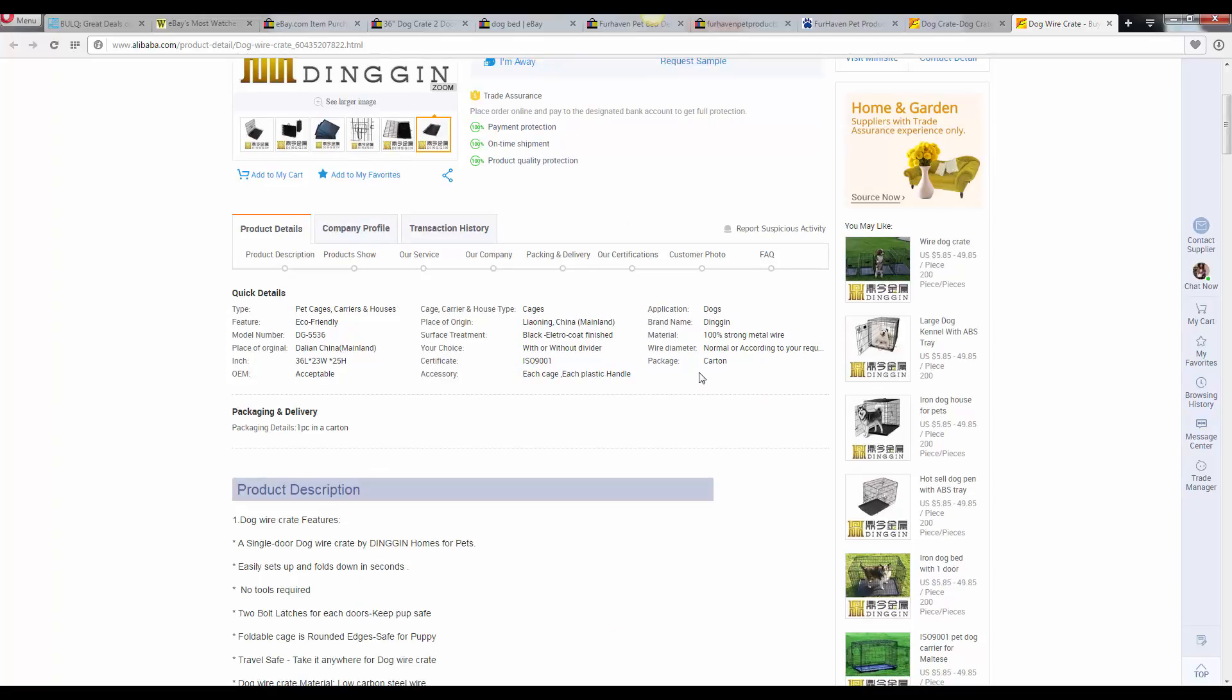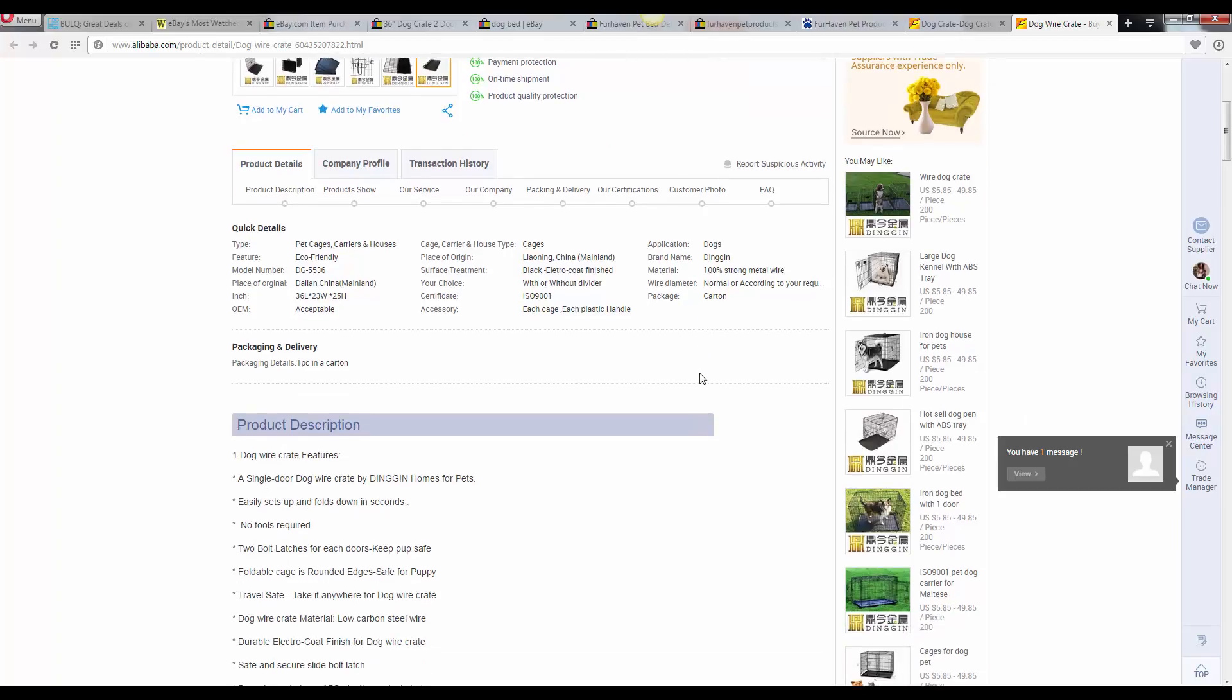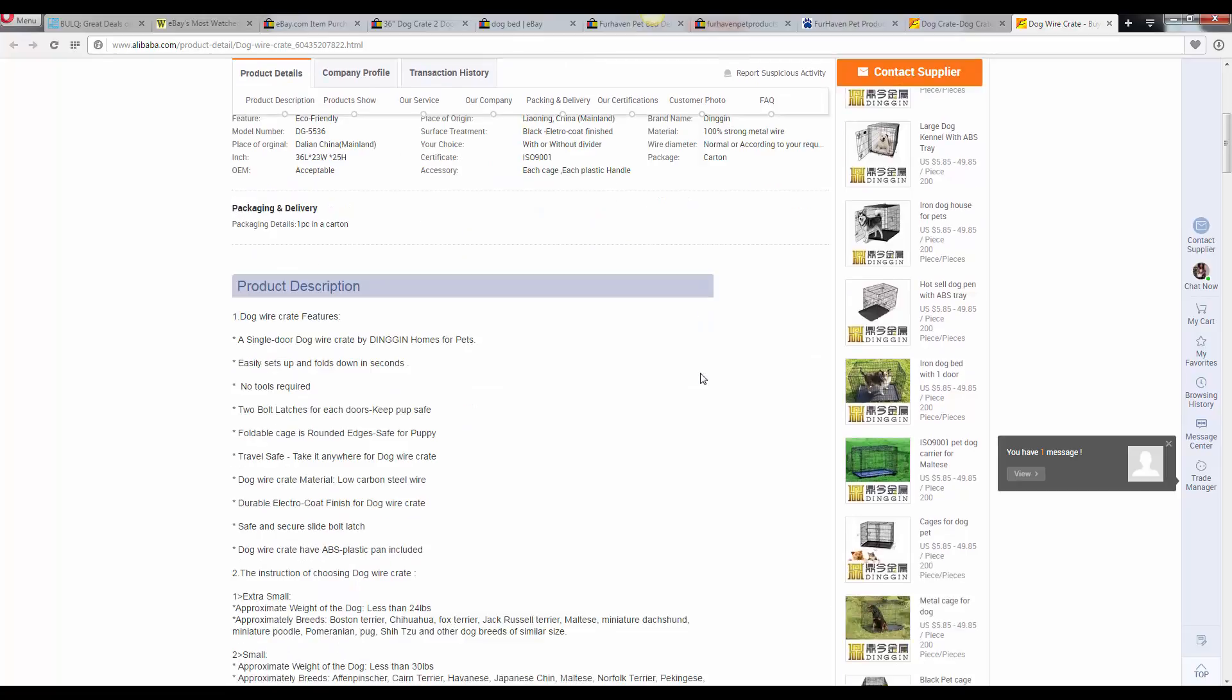So then you want to test out the quality, make sure the quality is good. And then you can slowly start to build up and order more. But your end goal to be able to get the economies of scale and get your product price down is by ordering hundreds, if not thousands.